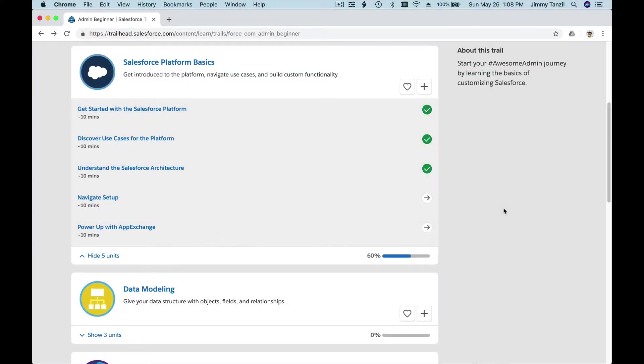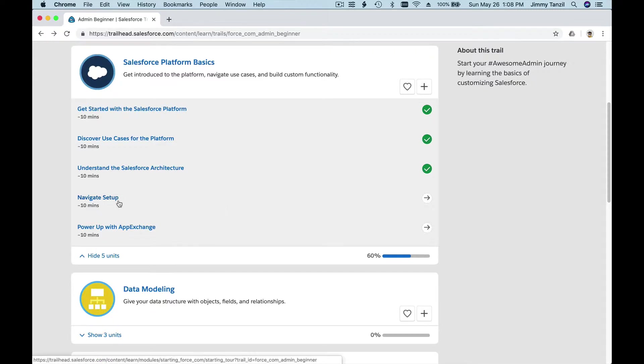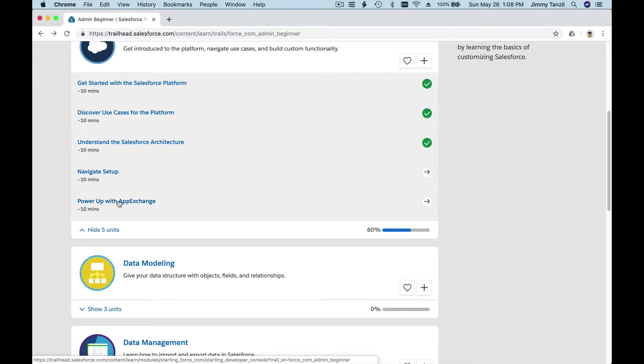Alright, so next up is to navigate Setup. In order to navigate Setup, I would like for you and me to actually open our Trailhead playground. To do that, can you follow me real quick? We're going to launch it from a link.